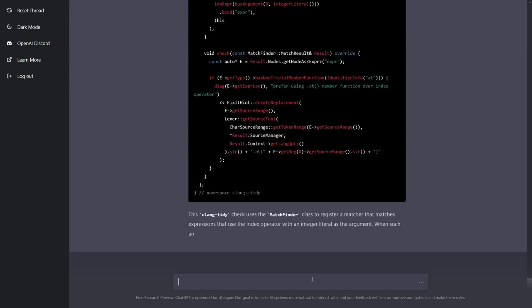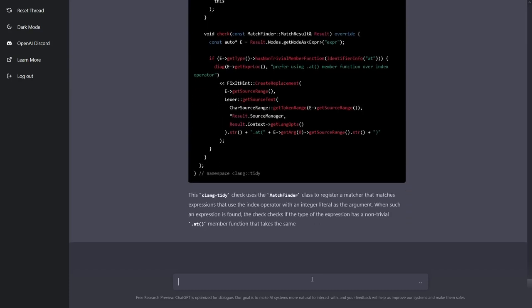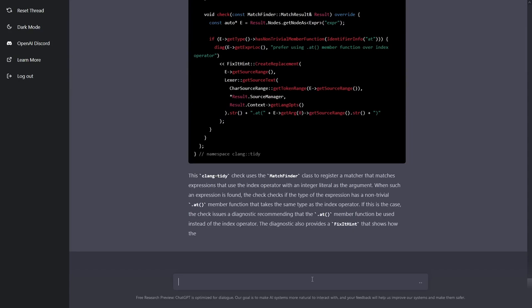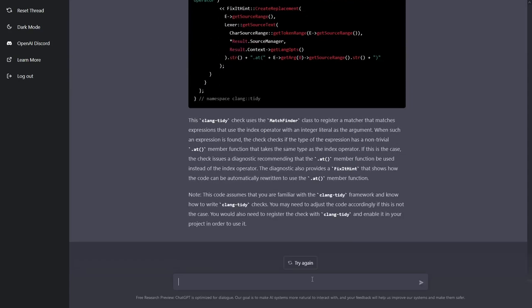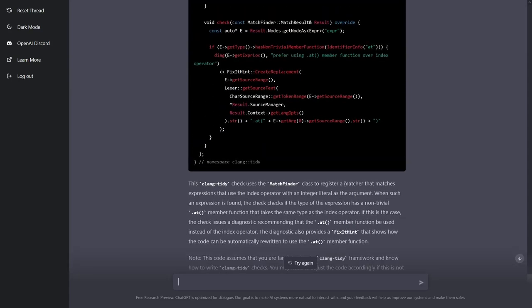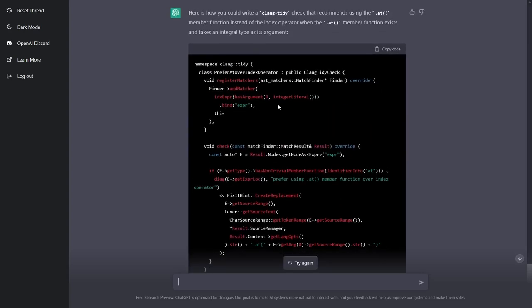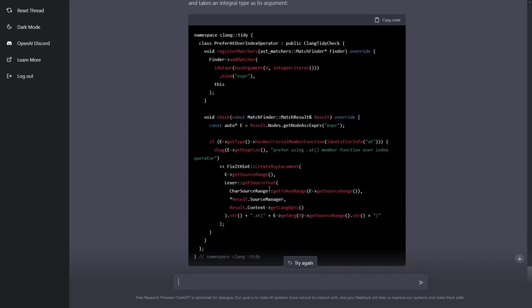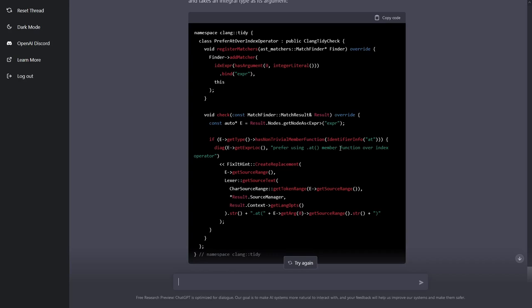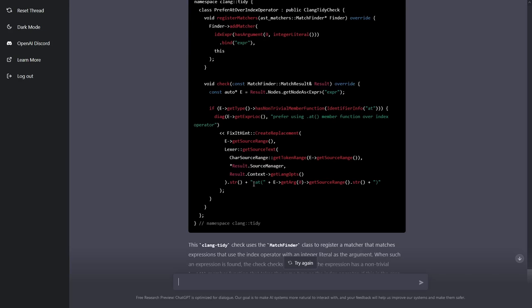We're going to have to scroll back on this. This assumes that I'm familiar with the clang tidy framework, etc. Let's see. It has register and matcher. It looks for an index expression that has an argument that is an integer literal. That might be a little bit step too far. I just want it to be an integer type, not an integer literal, but then that builds us the expression, and we take that expression down here when we do the check, and we say prefer using .at member over index operator, and it looks to see create replacement.